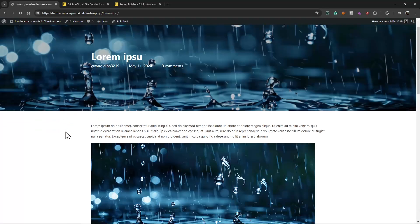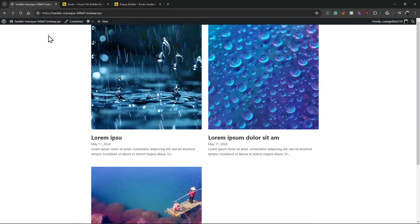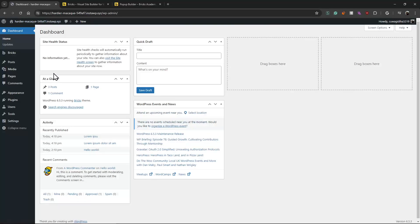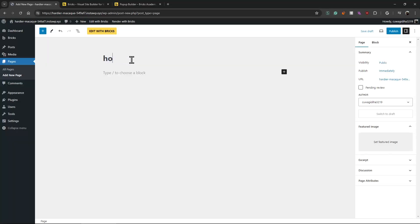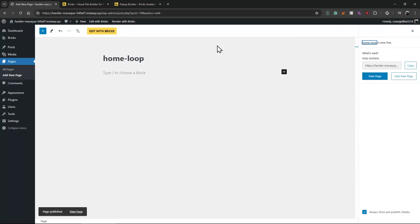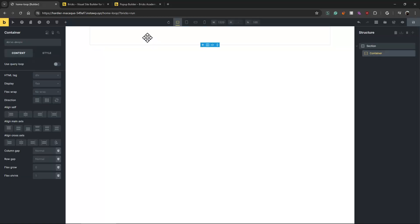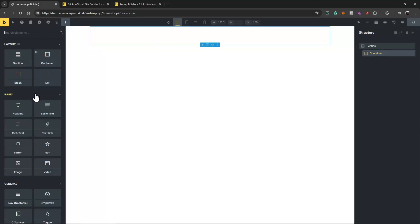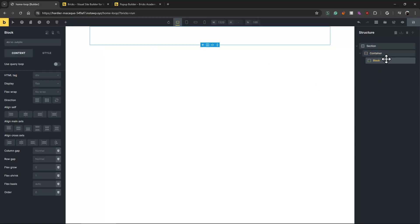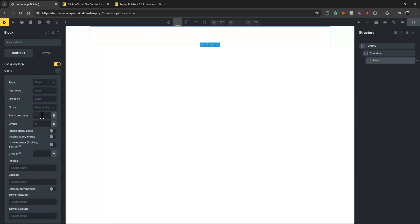Let's create a page first — let's call it 'Loop Home Loop' — and let's edit this with Bricks. I'm going to make it a block and loop this. Enable loop post — I'll leave it as default, we can change it but we don't need to.